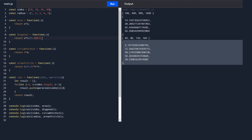Using higher order functions, we can reuse the same code without repeating it multiple times. Let's take one more example where a function returns another function. So far we've seen a function that takes a function as a parameter; now let's look at a function that returns another function.